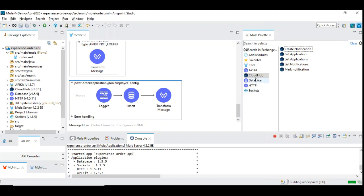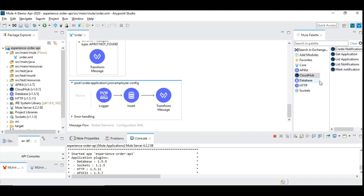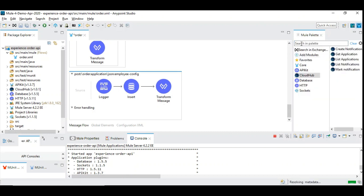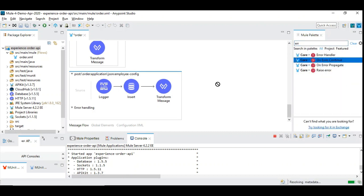Now you see different components related to notifications are available. You can make use of 'Create Notification', which is what we are going to use. Now we are going to add error handling. On error, we are going to say 'on error continue' and place it in the error section, because whenever the database results in failure, it will come here.